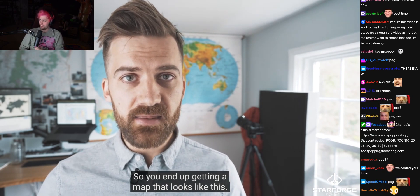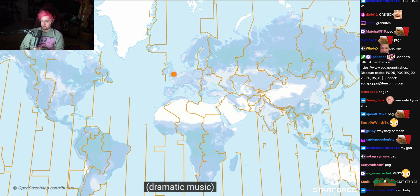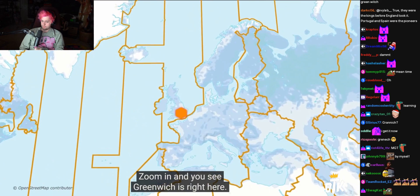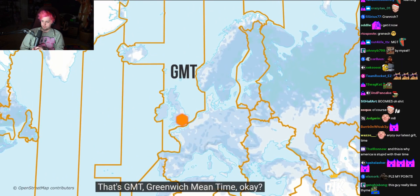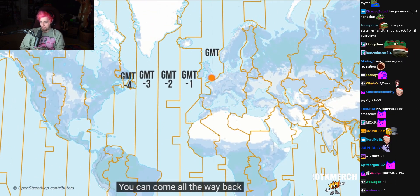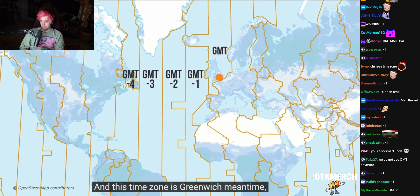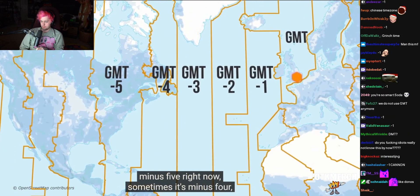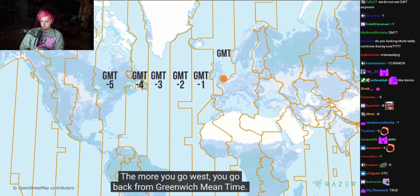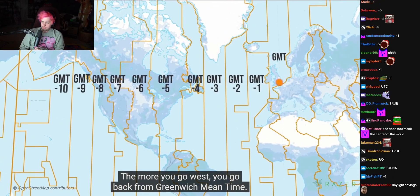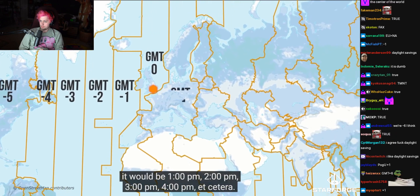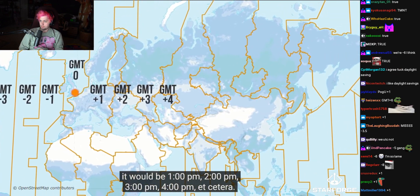So you end up getting a map that looks like this. Zoom in and you see Greenwich is right here — that's GMT, Greenwich Mean Time. You go west of here and you start to get GMT minus one, minus two, minus three. You can come all the way back to the east coast of the United States and this time zone is Greenwich Mean Time minus five right now. Sometimes it's minus four if there's daylight savings. The more you go west, you go back from Greenwich Mean Time. If you go east, it's the opposite — you go forward from Greenwich Mean Time. So if it's noon at Greenwich, then the next time zone east will be 1 p.m., 2 p.m., 3 p.m., 4 p.m., etc.